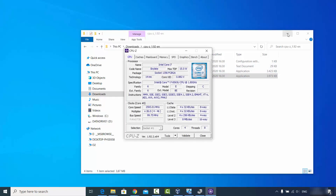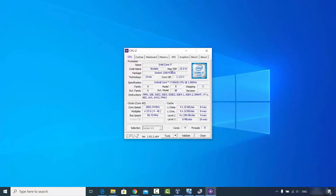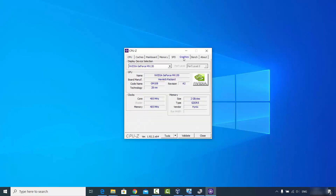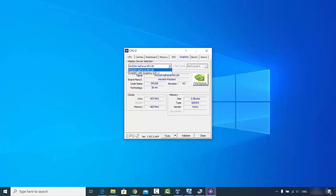Once the CPU-Z software starts, you will be able to see all the details about your Windows 10 operating system. Since we're interested in graphics, just go to the Graphics tab. You will see a Display Device Selection option showing which graphics card you have. If you have more than one, you'll see a list.